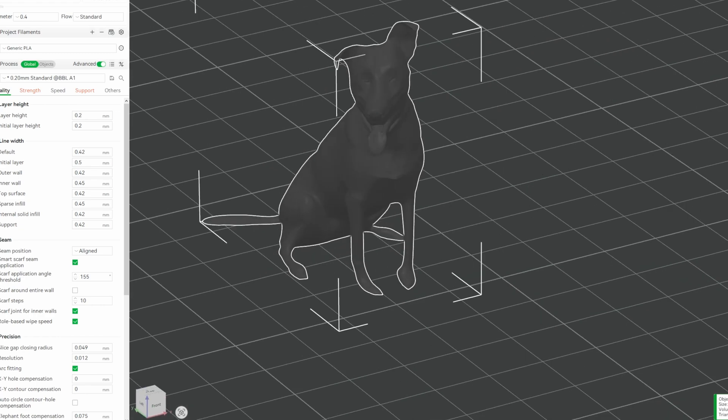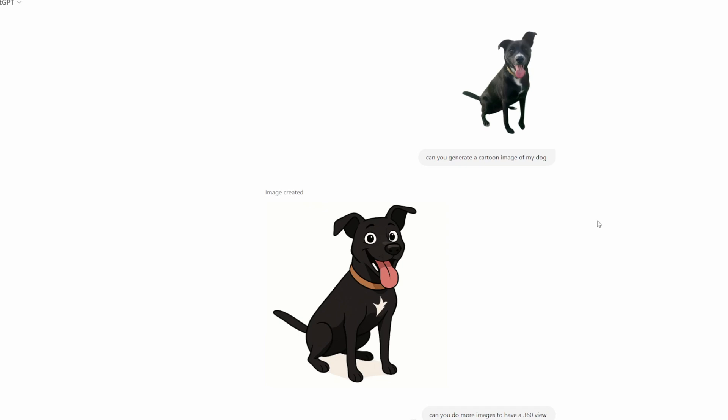I went ahead and took the next steps that were recommended in the video I mentioned earlier. In the video I linked down below that I originally got this idea from, it said that it was better if you have a cartoon version. He used ChatGPT to generate the images. I just uploaded the picture of my dog and said, can you generate me a cartoon?